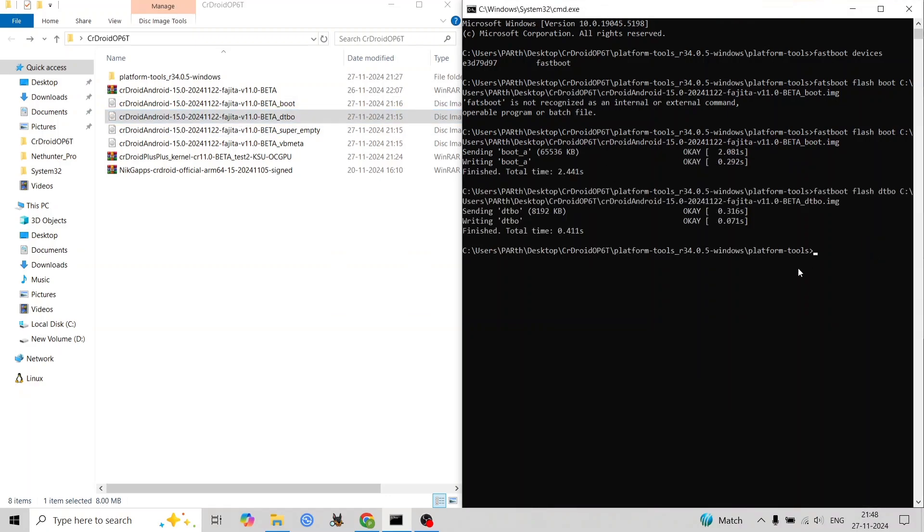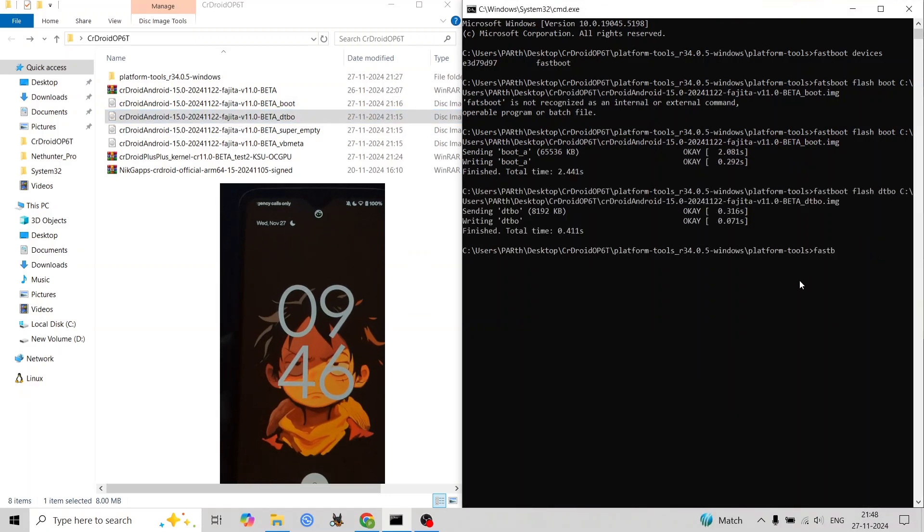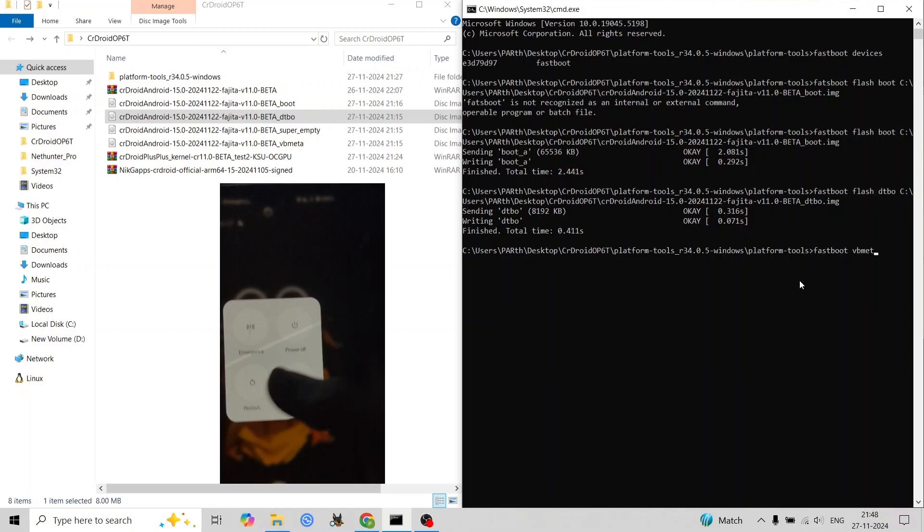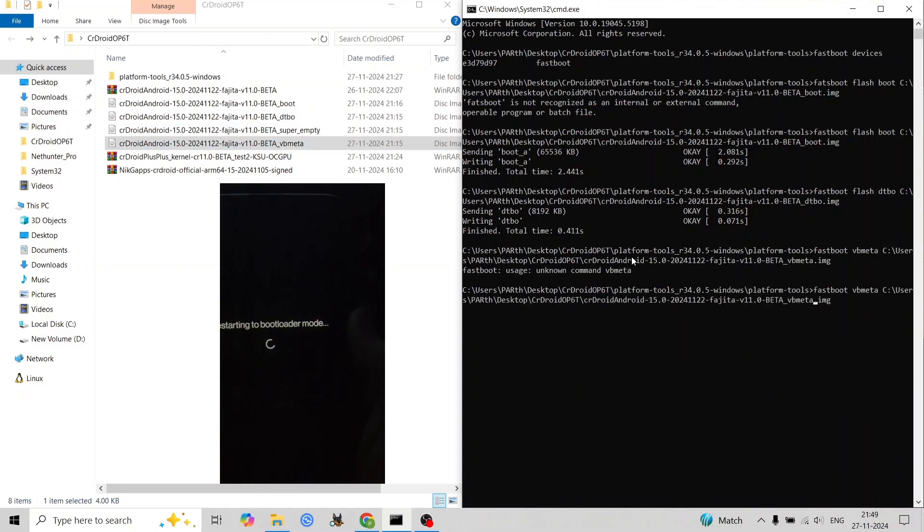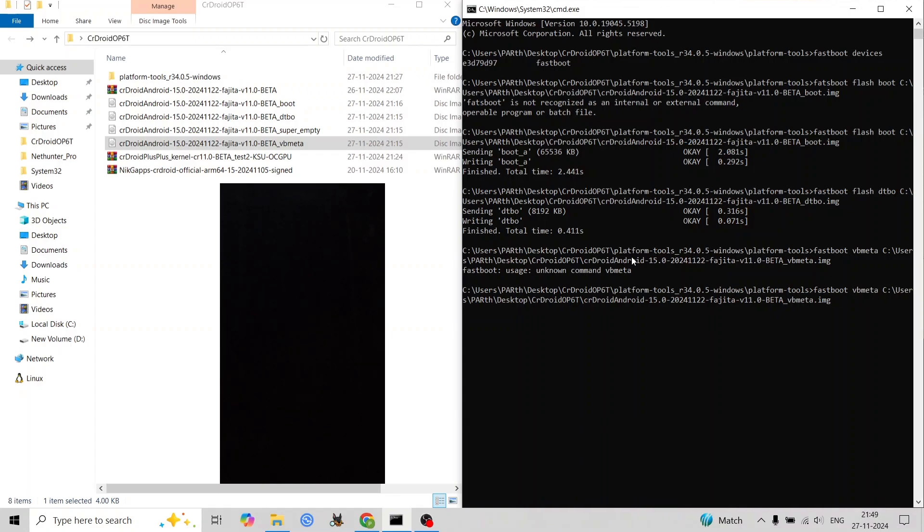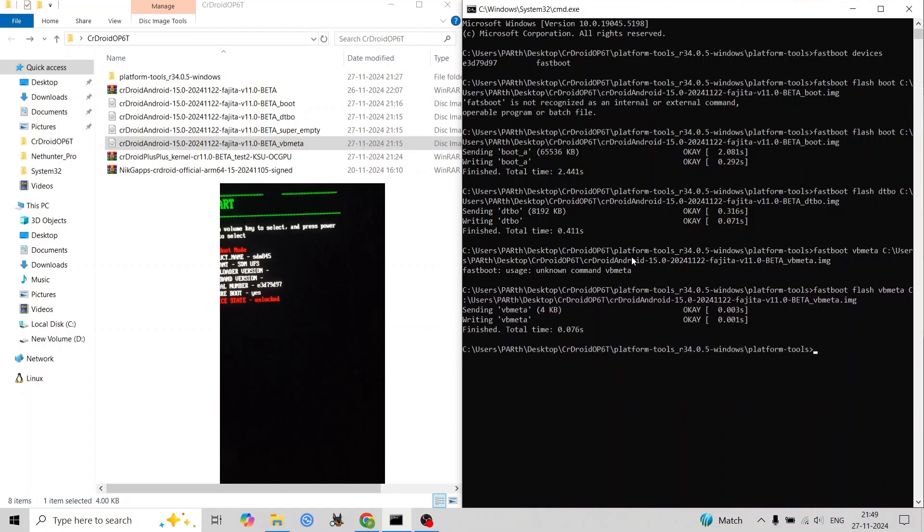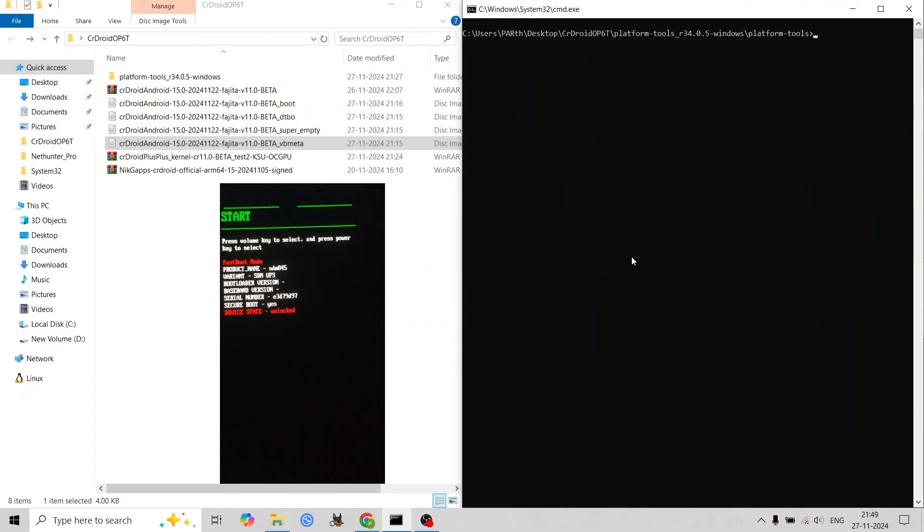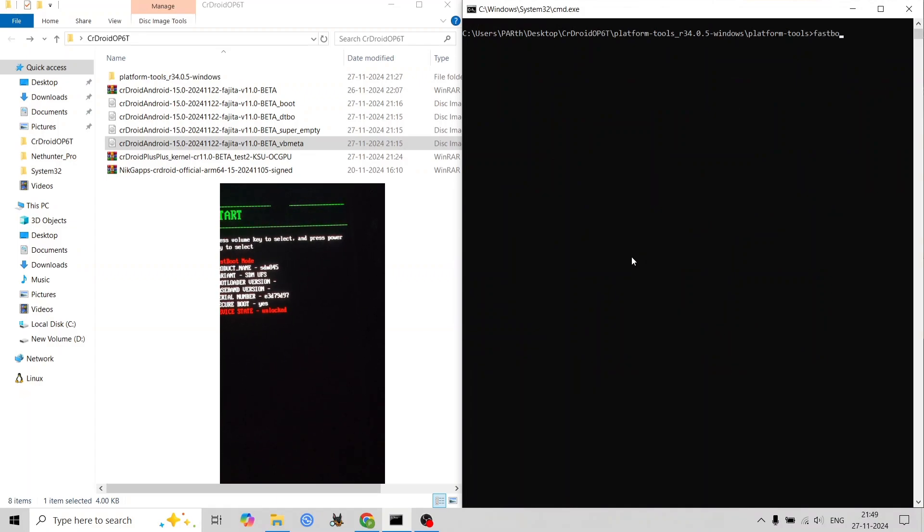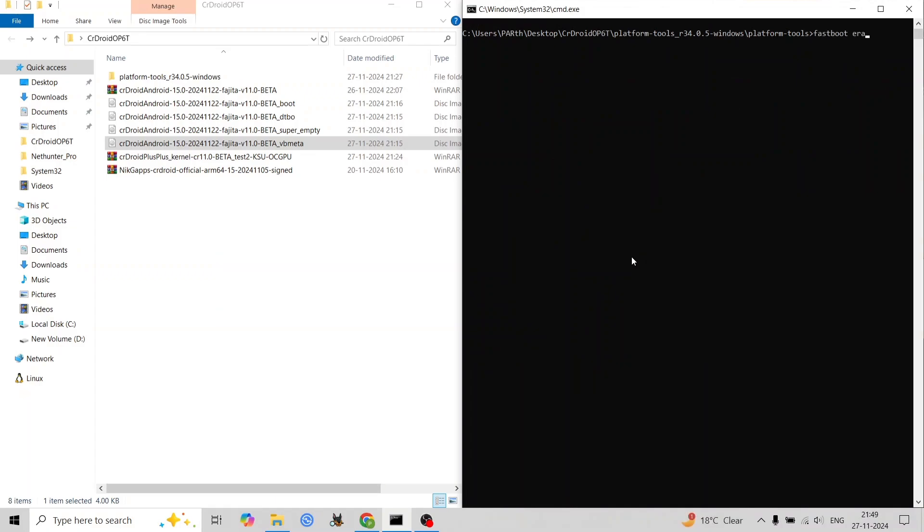Move the downloaded files into the extracted platform tools folder. Open a terminal window and navigate to the platform tools folder. Reboot your phone to bootloader mode and verify driver installation by running 'fastboot devices' in the terminal.